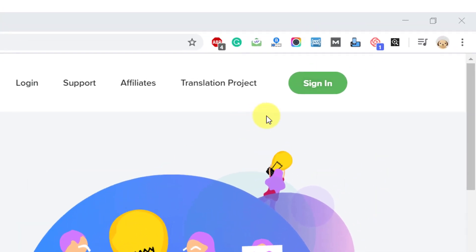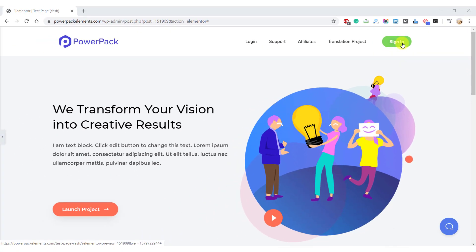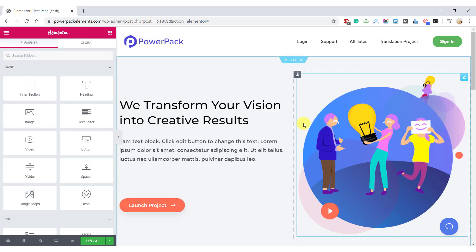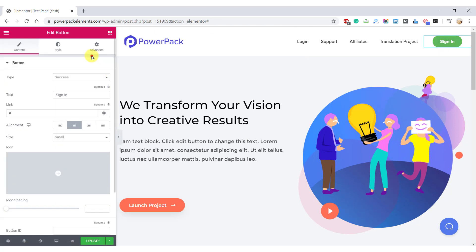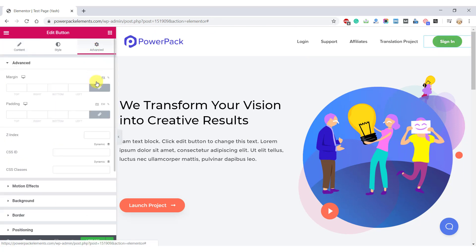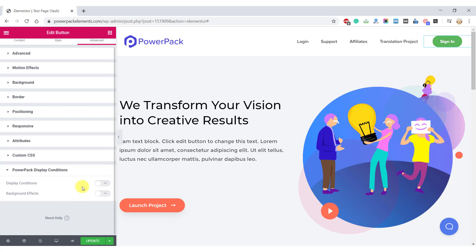Since we do not want our users to see this sign-in button if they are already signed in, we will add a condition to this button to make it disappear if the user is already signed in. For this, open the page using Elementor Editor. Go to the button settings, to the advanced tab, and enable the display conditions for the button.